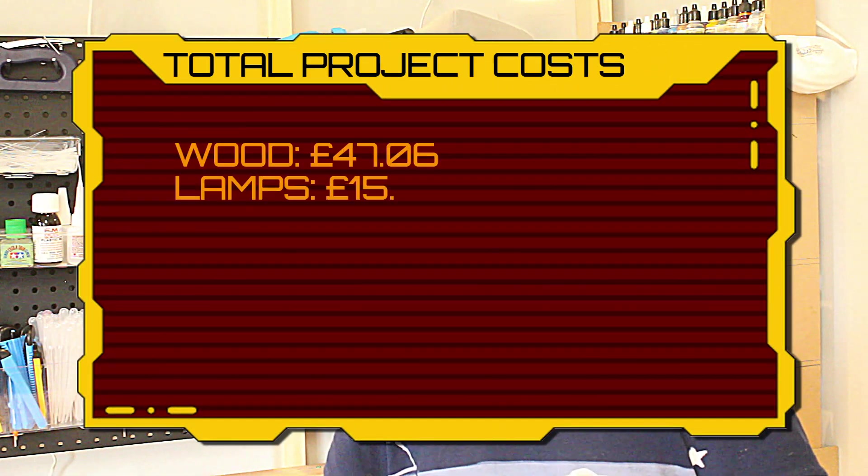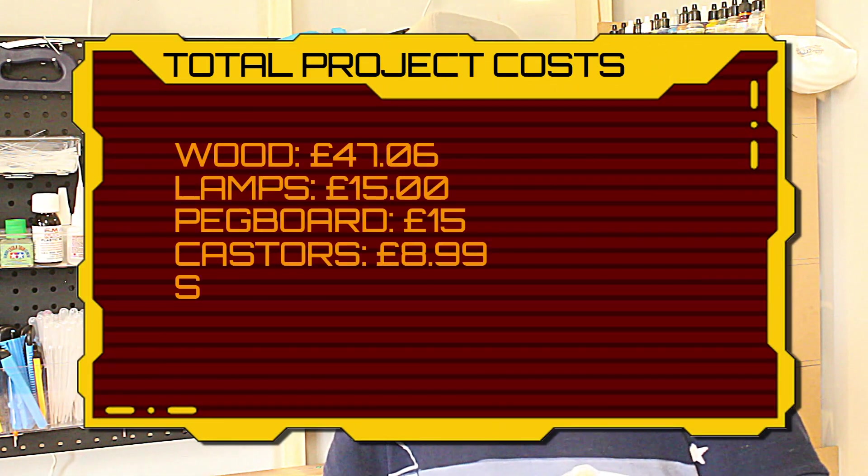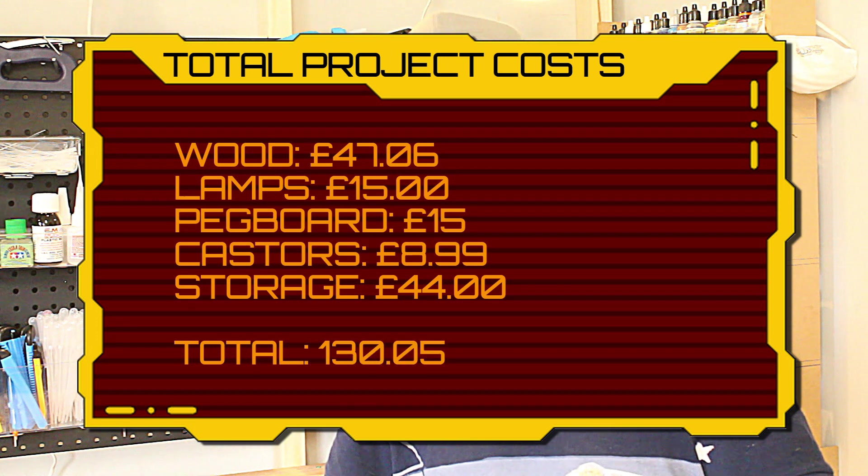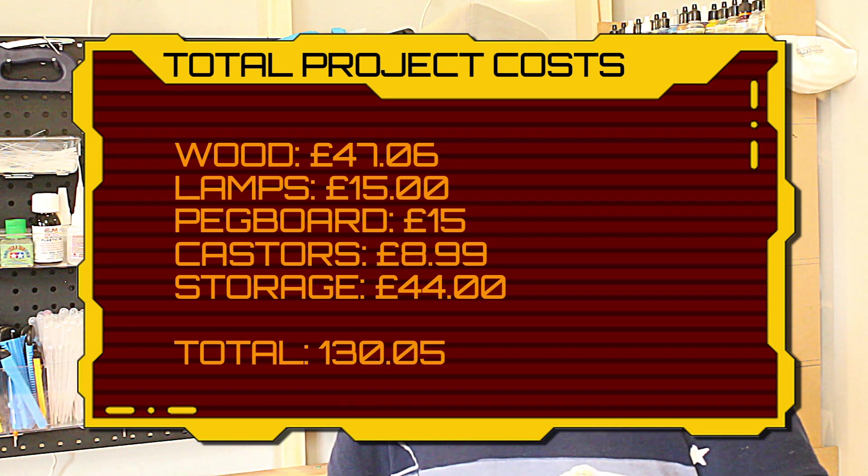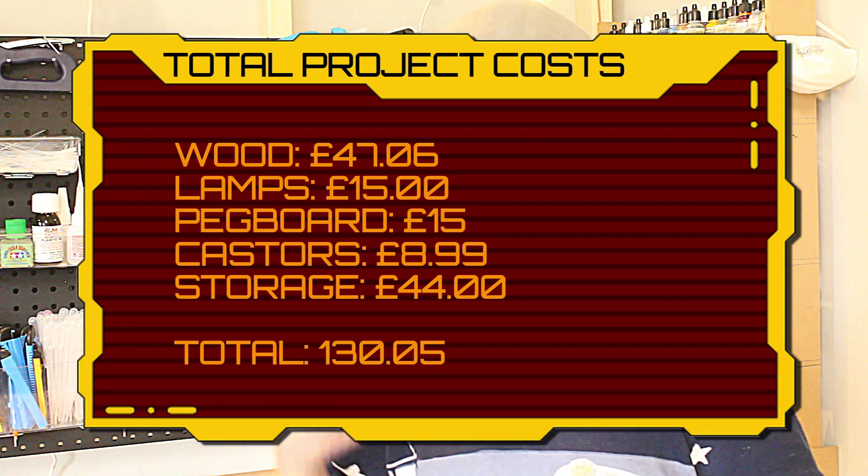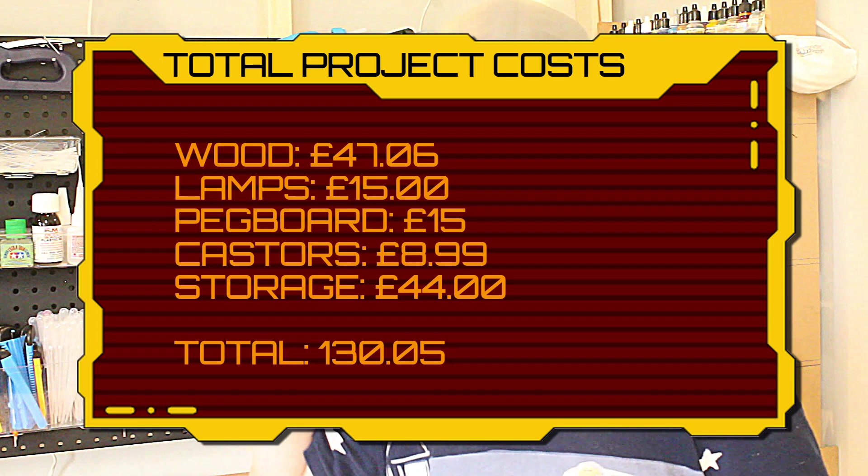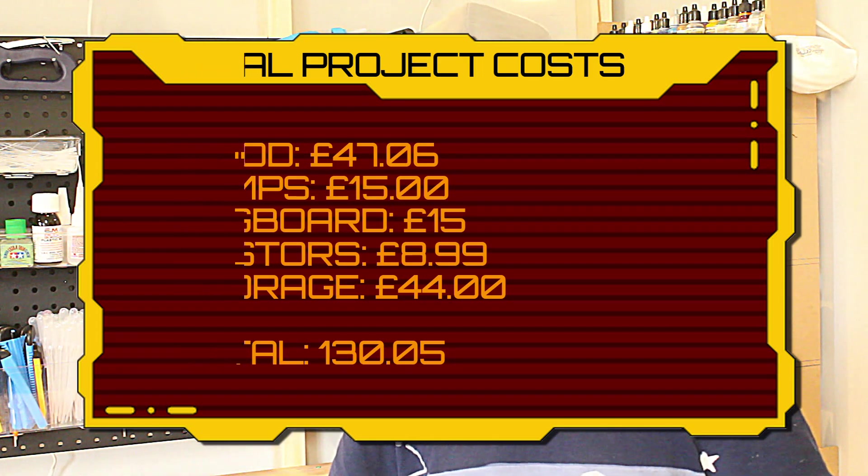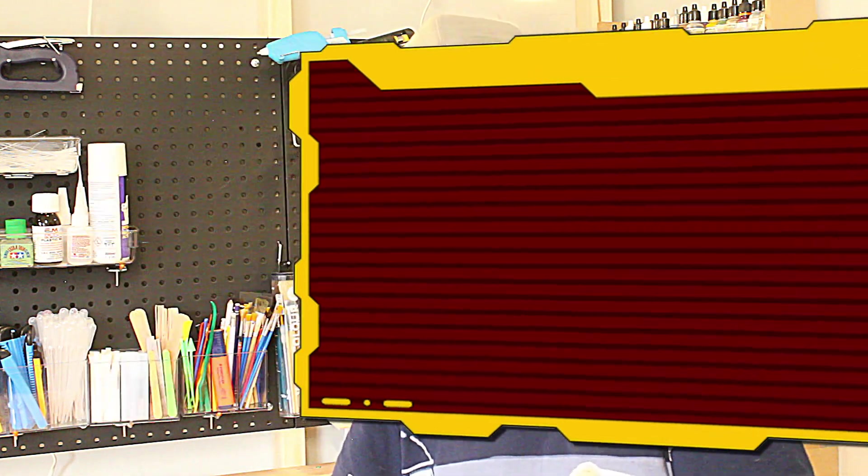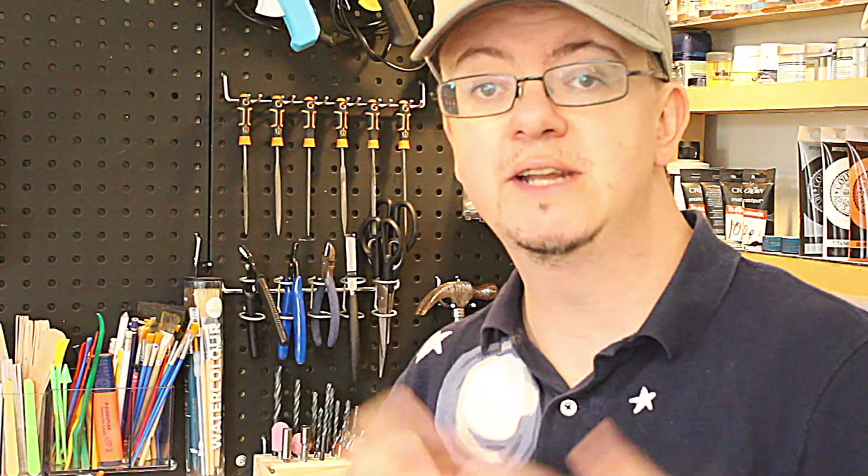So all in all, the whole project has cost me £130.05, which it may sound a lot for a bench or a desk, but to be honest there's so much that it could have cost me on top. I'm really happy with the results, plus also the fact that I've been spreading the costs over for several weeks, so I've not had to pay it all in one lump.